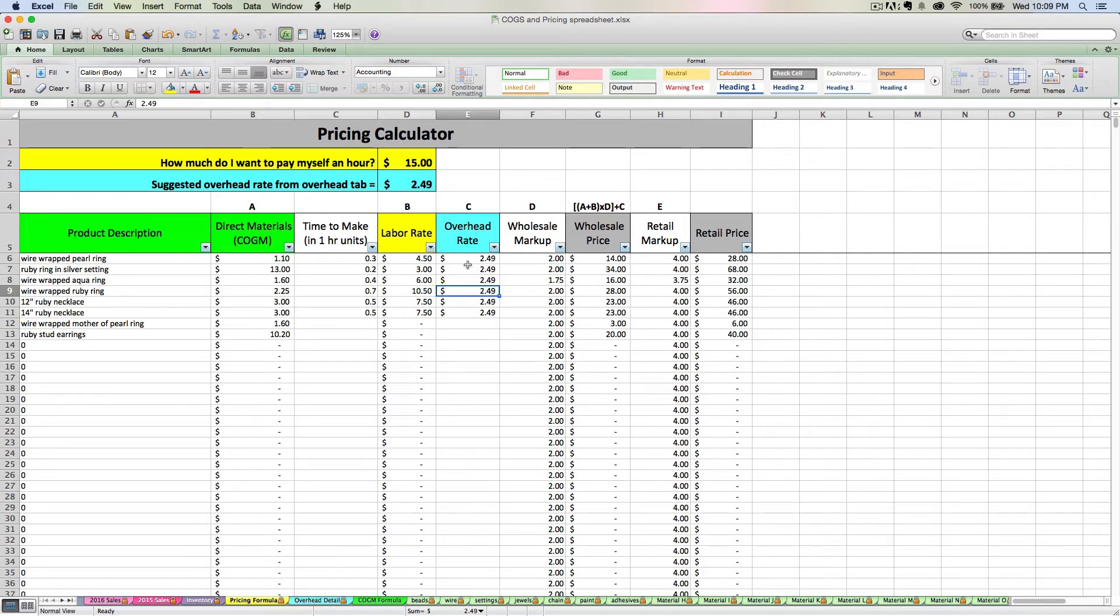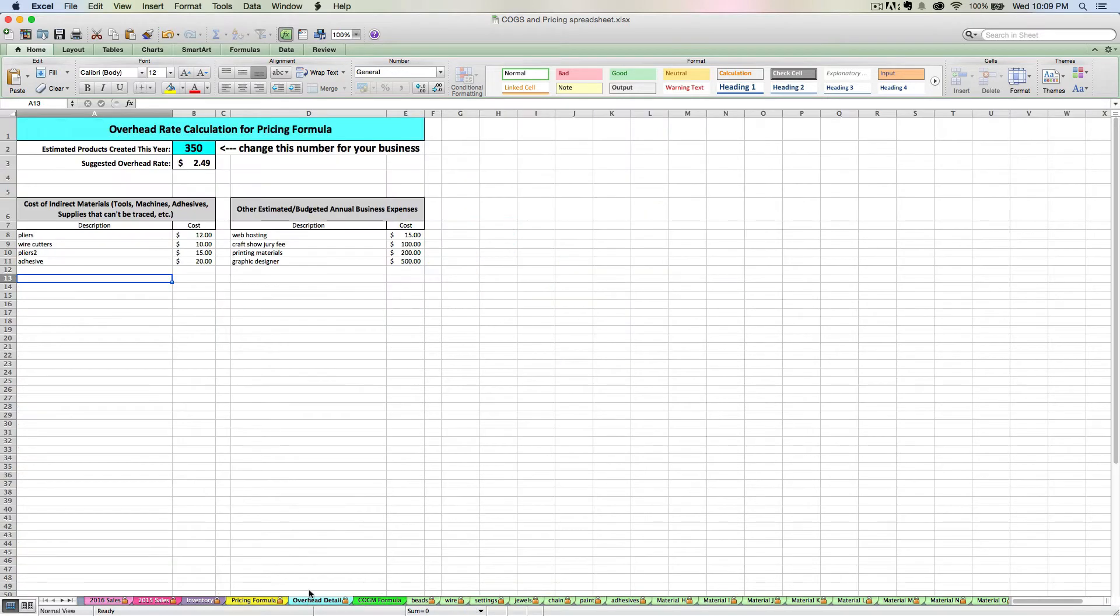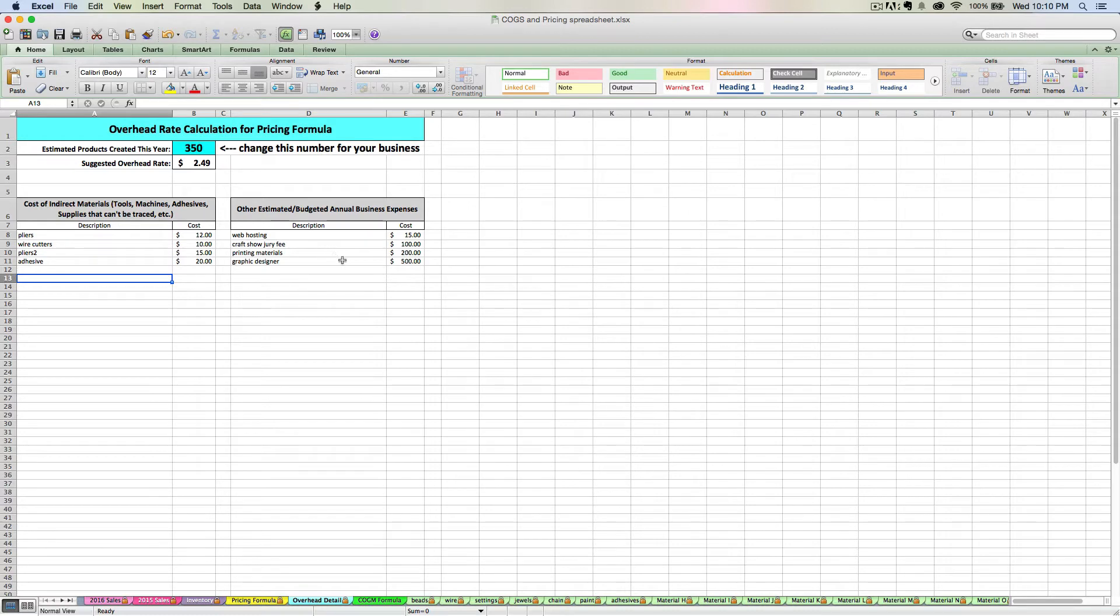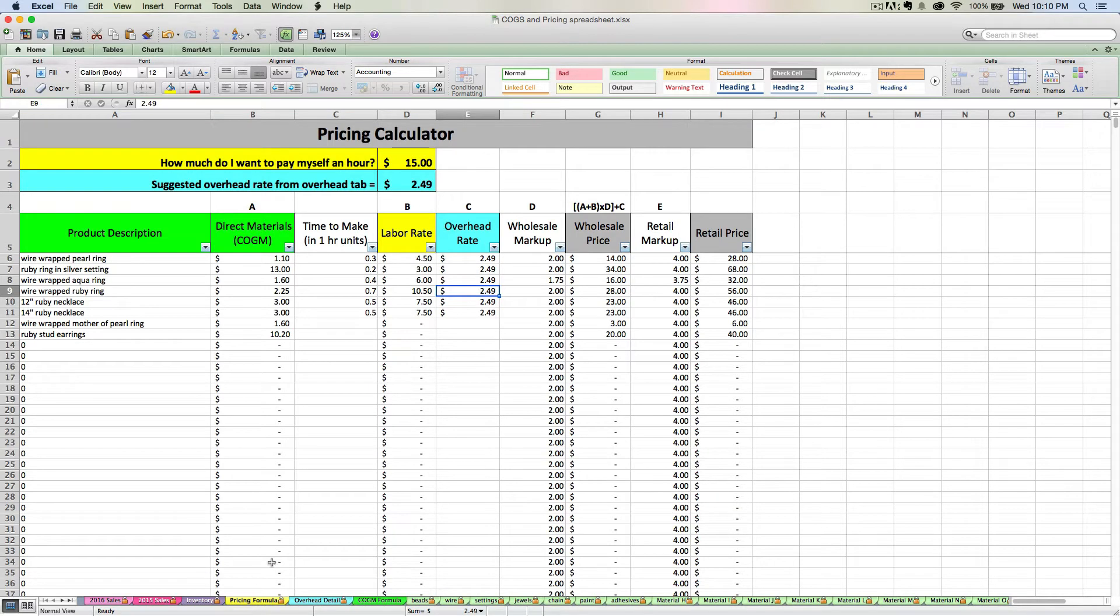I want you to have the flexibility and I didn't want it to be linked to a hard number because every year or every few months you need to go in and re-evaluate these numbers and your overhead rate. You need to go in and say, okay, I was totally off with my budgeted annual business expenses or I was totally off with my estimated products created. I think my overhead rate needs to be higher or it needs to be lower, whatever. I want you to have the ability to change that as your business grows.